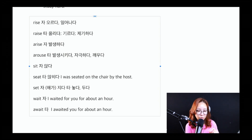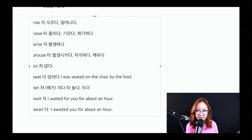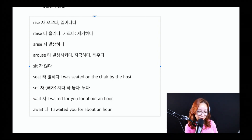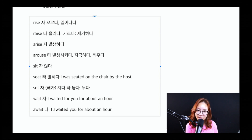다시 한 번 복습을 해봐요. rise는 자동사로 '오르다', '일어나다'. raise는 타동사, 목적어를 바로 가질 수 있고 '올리다', '기르다'. arise는 자동사로 '발생하다' — happen, occur 같은 동사들도 있죠. arouse는 타동사로 '발생시키다', '자극하다', '깨우다'. sit은 자동사로 '앉다', seat는 타동사로 '앉히다'. 내가 앉았어를 seat로 표현하고 싶으면 'I was seated on something'. set은 자동사로 '해가 지다', 또는 타동사로 '놓다', '두다'. wait는 자동사로 누구를 기다릴 때 전치사를 붙여야 하지만, await는 타동사이기 때문에 바로 목적어를 가질 수 있습니다.